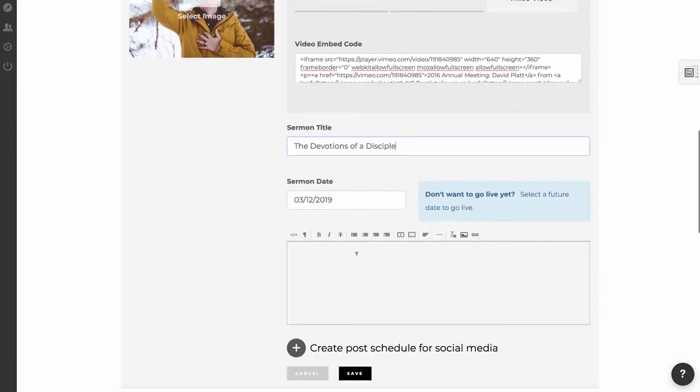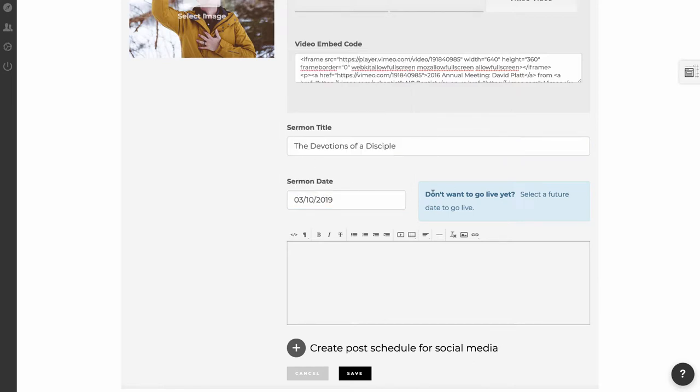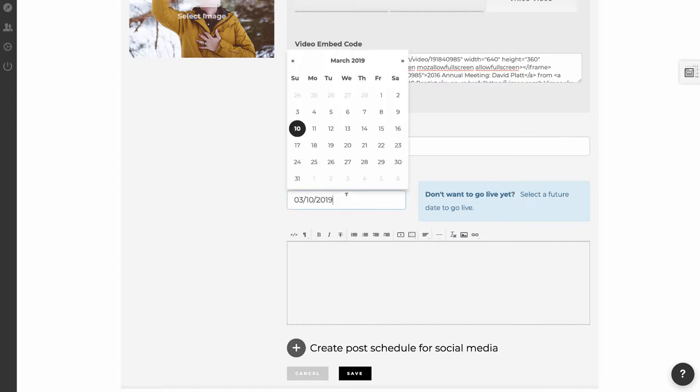And if I scroll down more, I have an opportunity to select the date that the sermon was preached on. I'm going to select this date. If you'll note here, if you don't want to go live yet with this sermon, all you have to do is select a future date, and the sermon won't show up on your website until that date occurs, until it's either, let's say, the 17th or any date after the 17th.